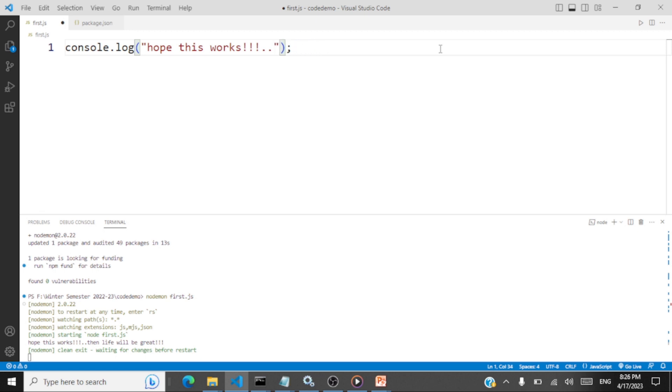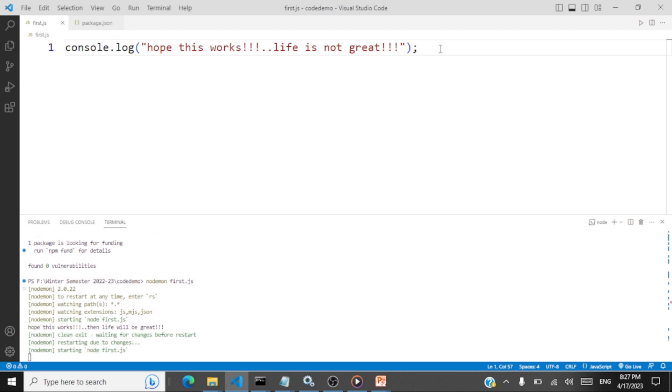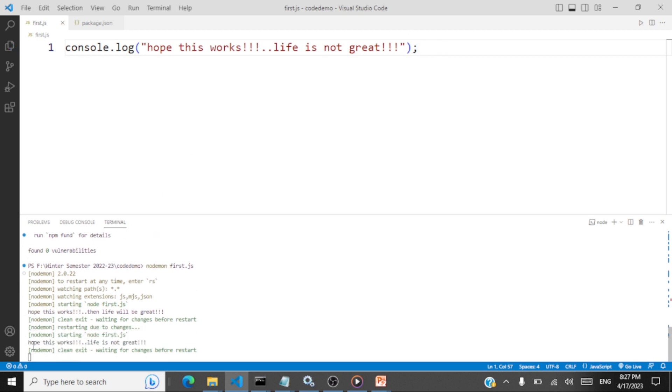Life is not great. Something like that. So let me save. Upon save, you can see it's picking up that change and then it's going to run the code. See, hope this work. Life is not great. So instead of typing node first.js again and again for every change you make and run your code, when you just install nodemon for any change, it's going to find that and run your code. I hope you were able to follow why we need node.js, how to install node.js and how to install a package called nodemon so that it picks up your changes and runs the code for you.